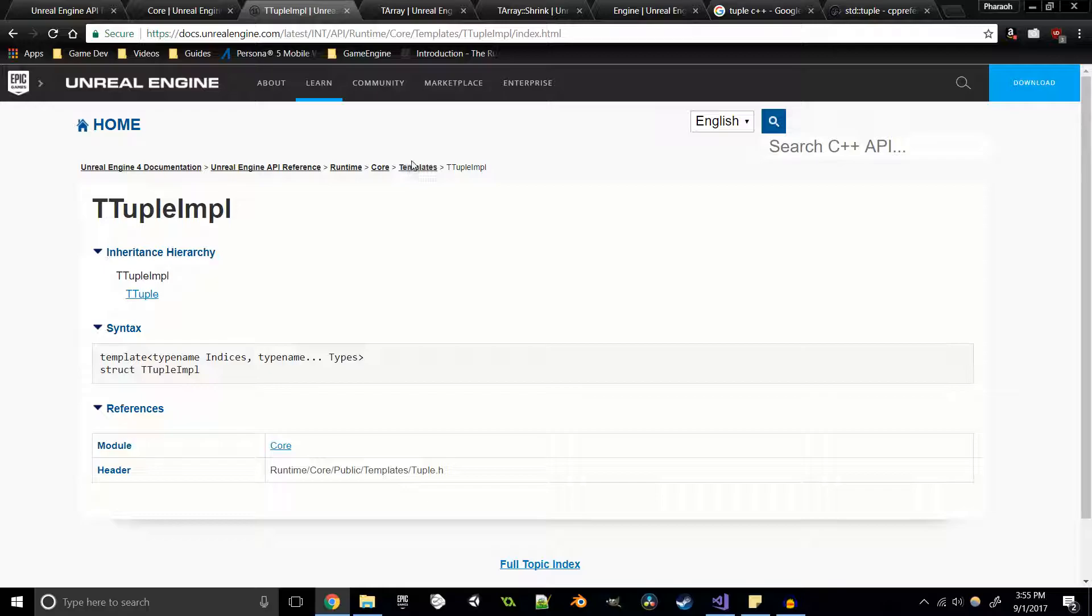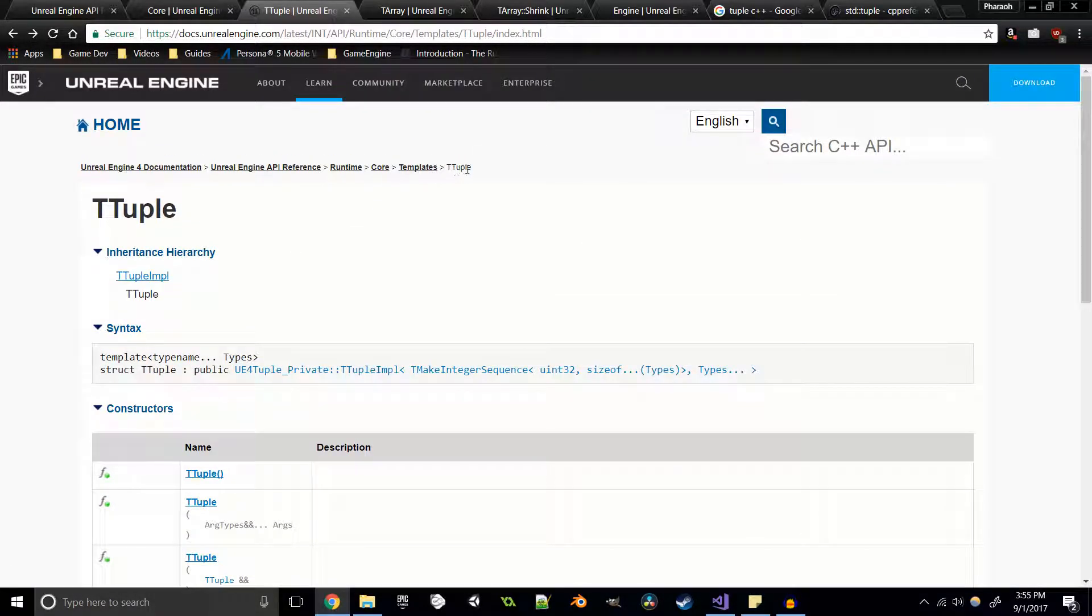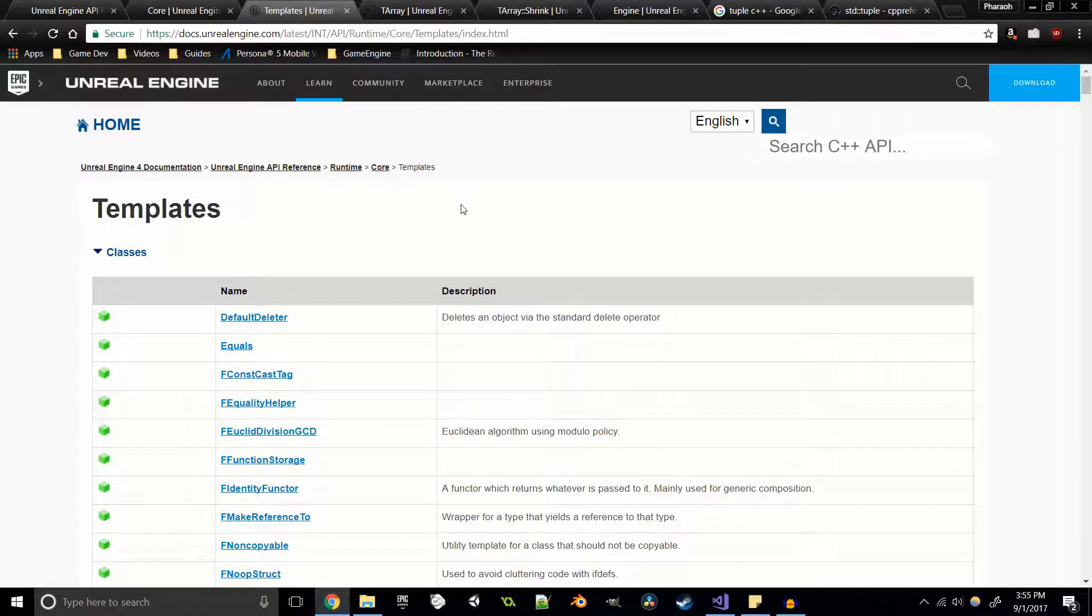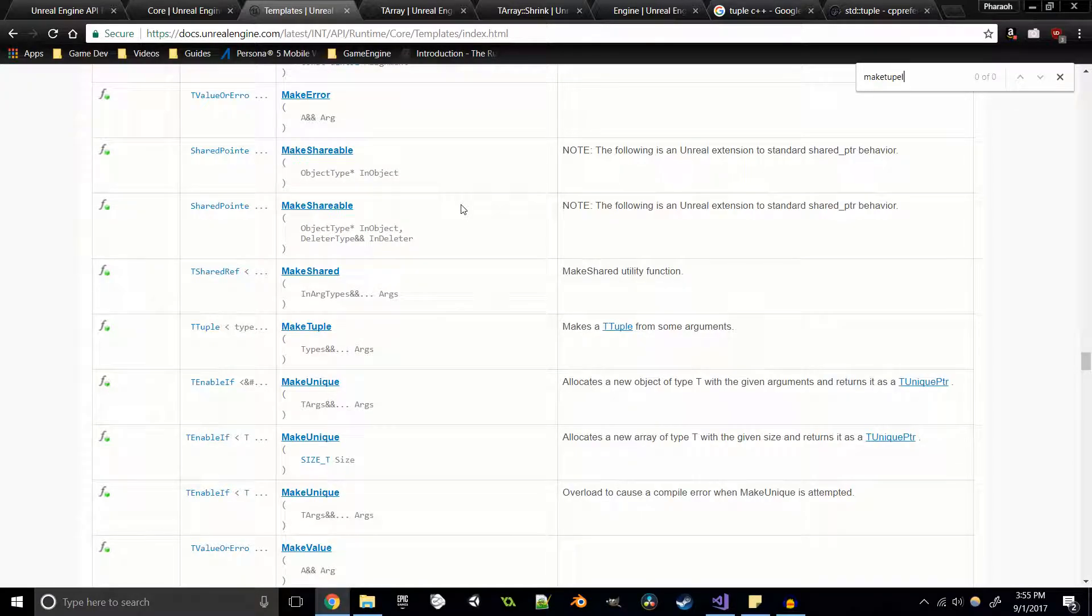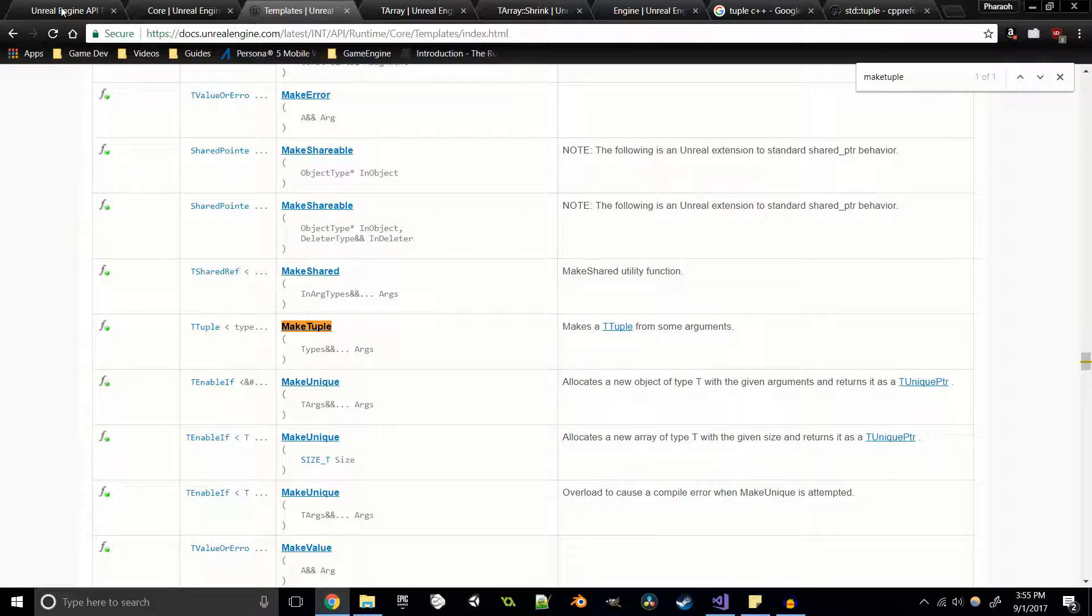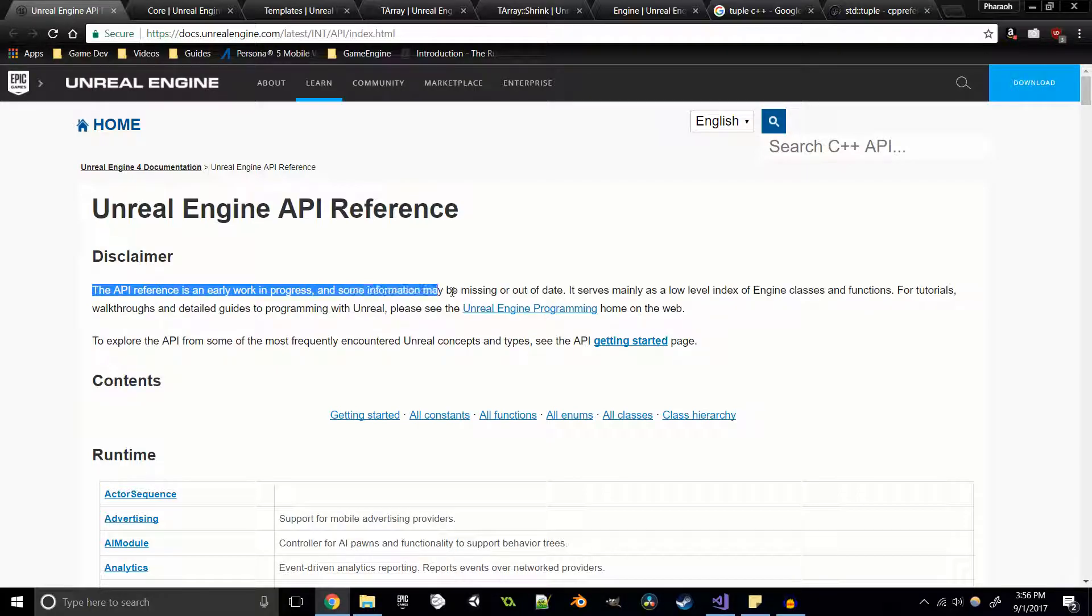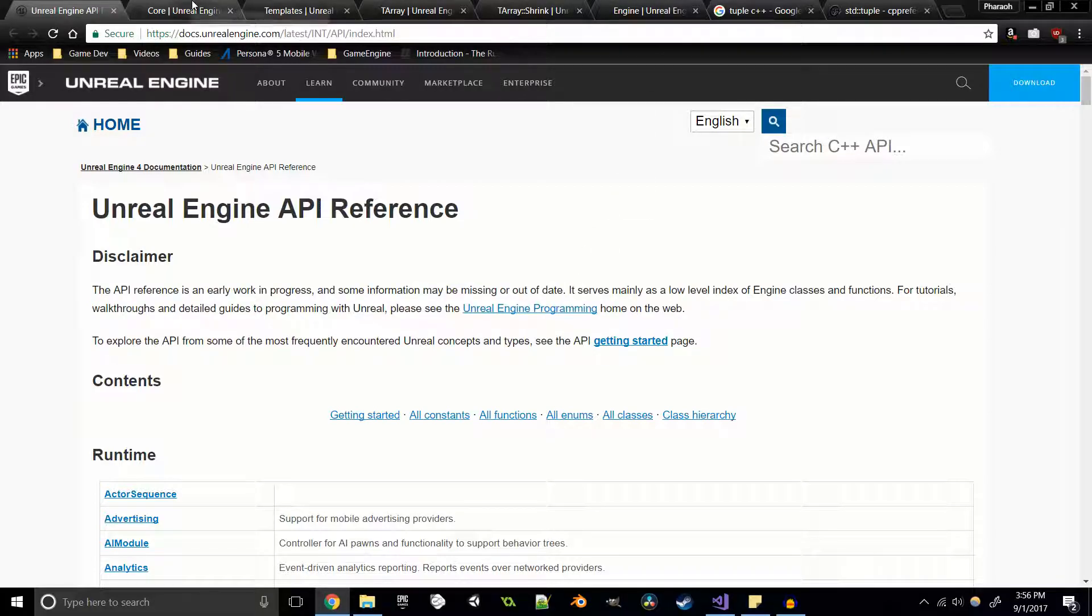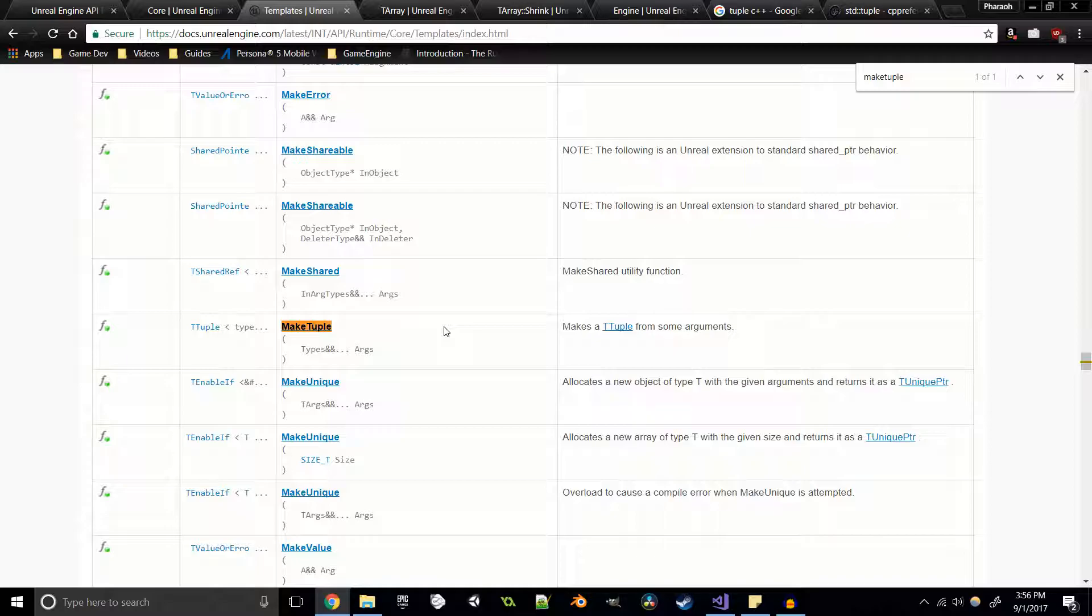So where could there be a make tuple function? I thought about this question for a while, and after much searching I actually found out that it's right here in templates. We can see that t tuple is in templates but so is make tuple. It makes a t tuple from some arguments. Like we said before, when we look at the Unreal Engine API reference, the API reference is in early progress and some information may be missing or out of date. I'm not sure if the information is necessarily missing in this case - it's just not exactly in the place where we would expect to find it. That's an issue that we run into when we look at the documentation - oftentimes things aren't where we want them to be or where we'd expect them to be.